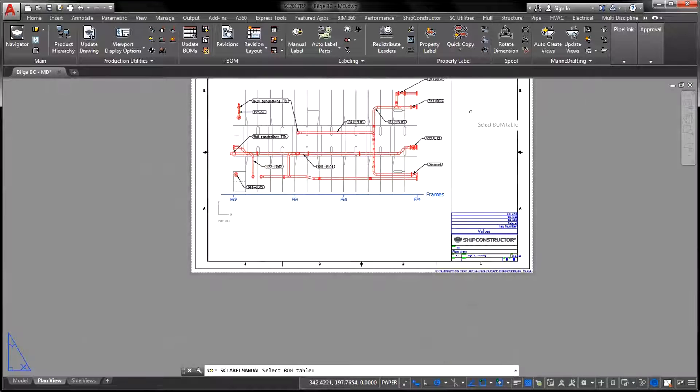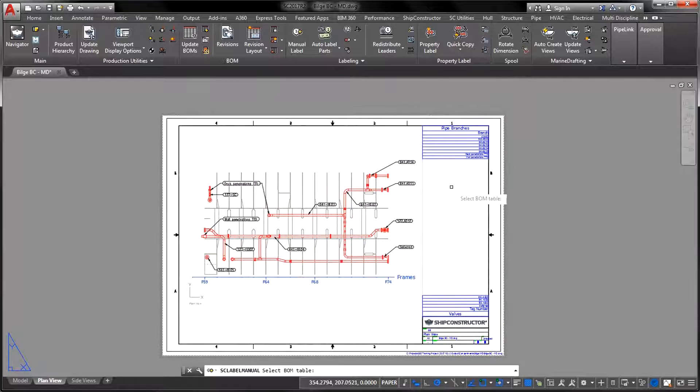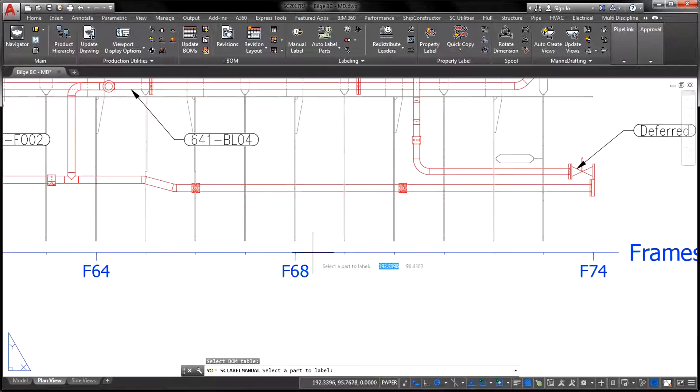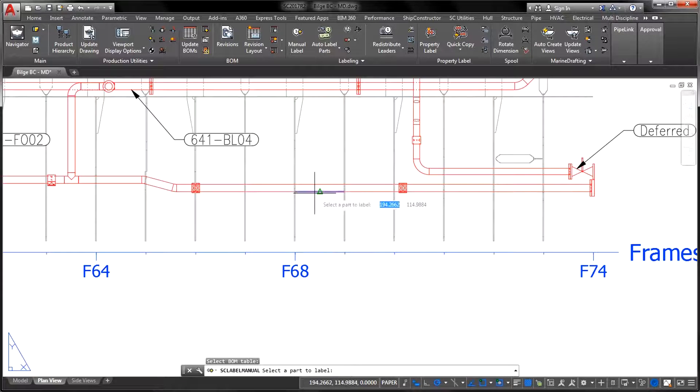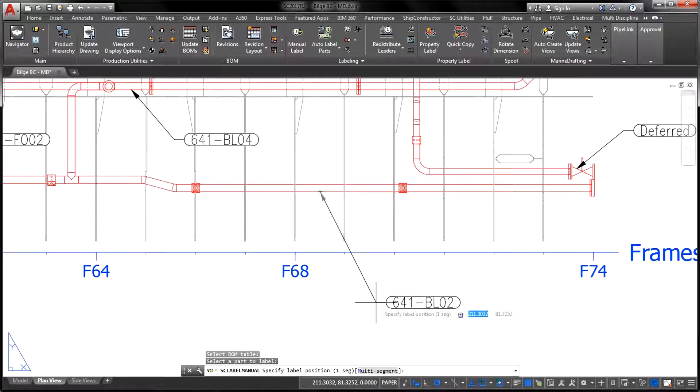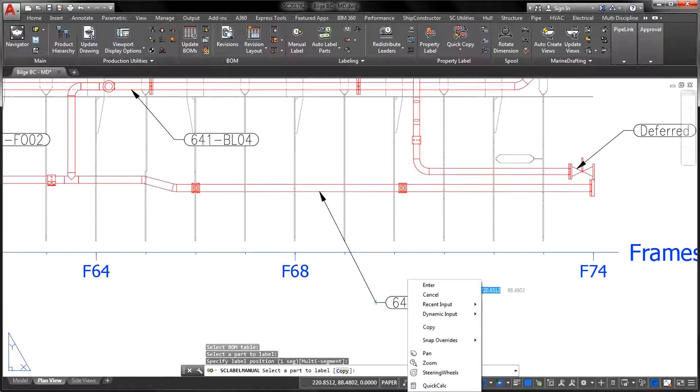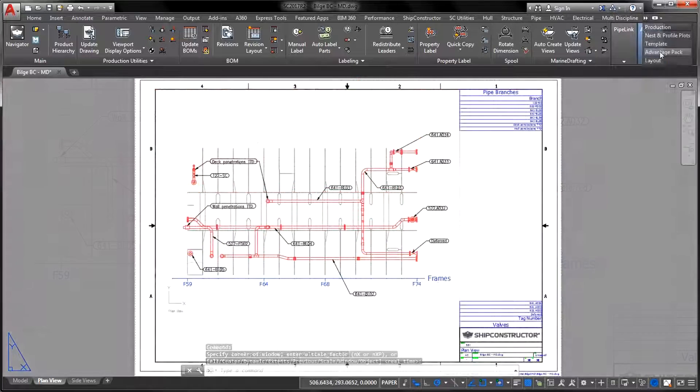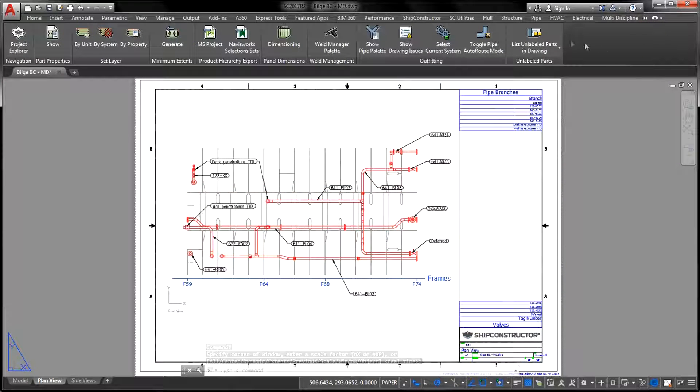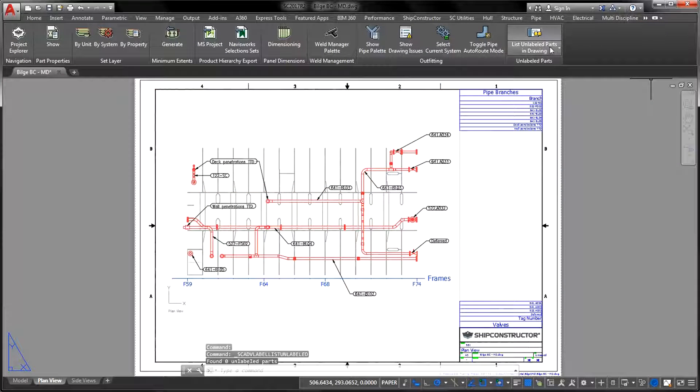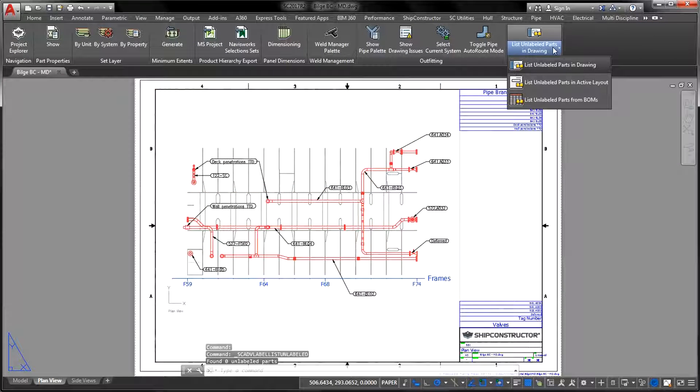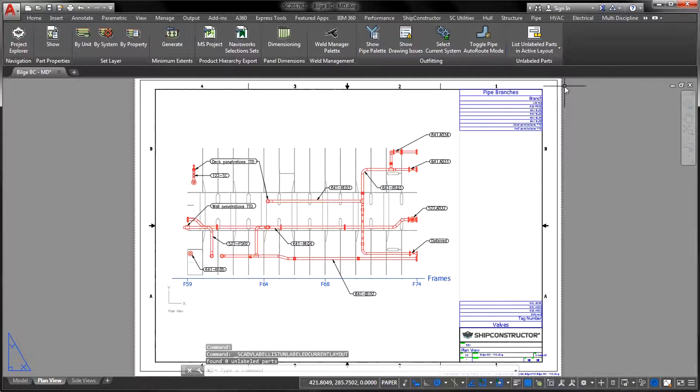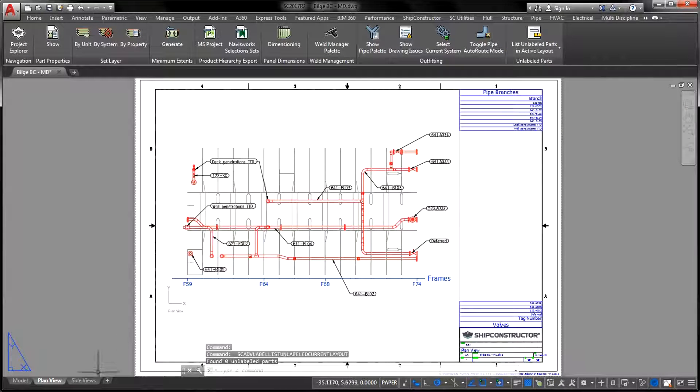After you run any of the List Unlabeled Parts commands, Ship Constructor will open a text file containing records of parts that miss their labels. All records inside the text document will be grouped by the Layout and the Bill of Materials assignment, making it easy to trace each item back to its source.